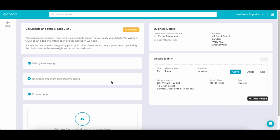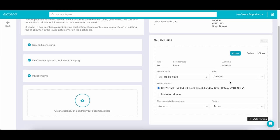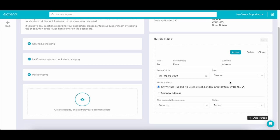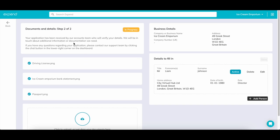For any other directors or PSCs, we just need their home address and dates of birth. Our compliance team will then check these details. Once approved, you'll be able to order cards for any employee on your account.